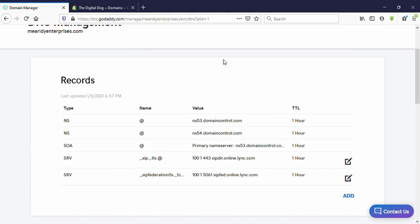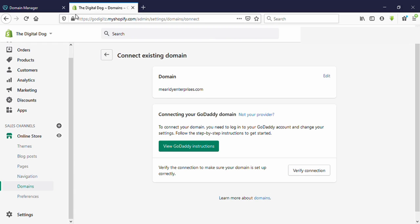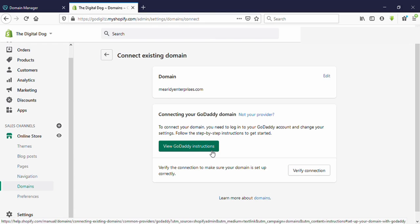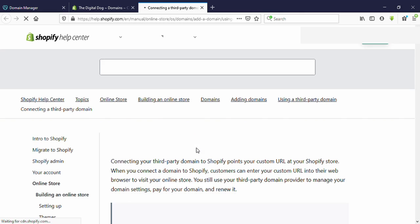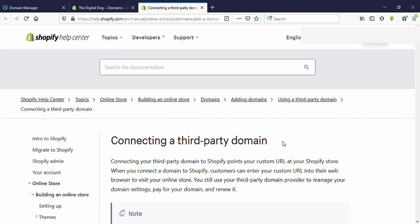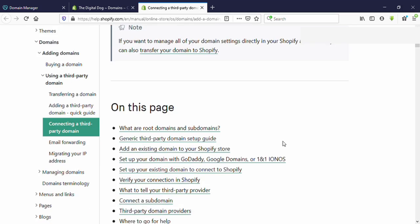Now you need to go back to the Shopify tab. Here you can see 'View GoDaddy instructions' — click on that, then scroll down.